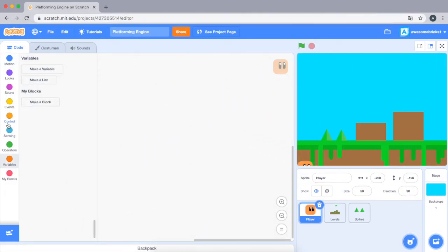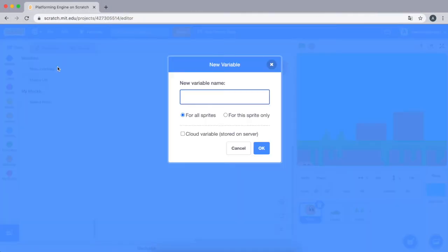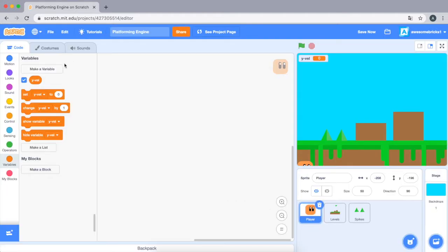Okay, let's go to the variable section and make a variable called y velocity. Well, but what is y velocity? Y velocity is basically the change in y, and in simpler terms just up and down movement.